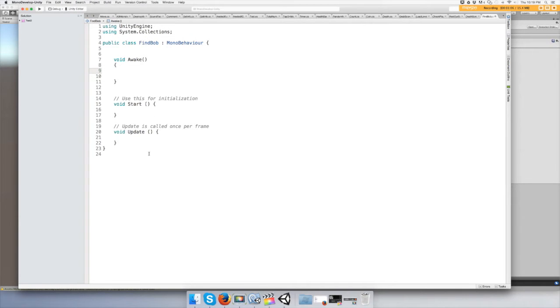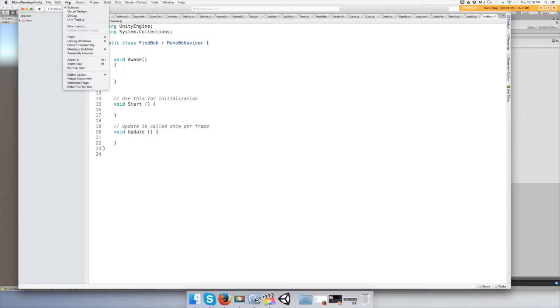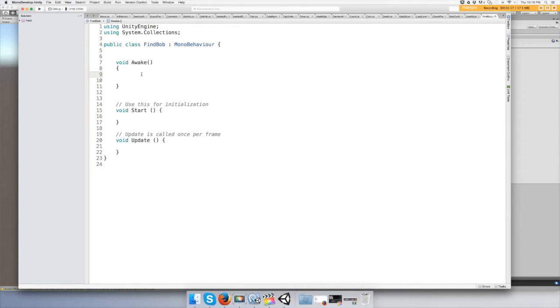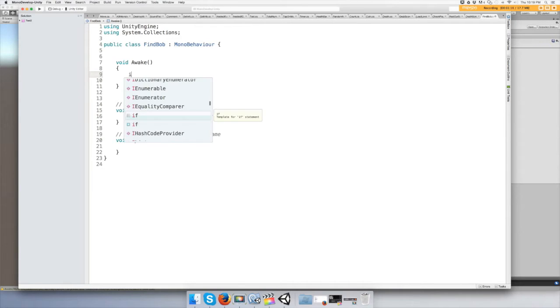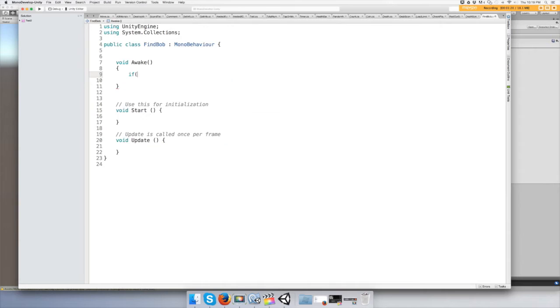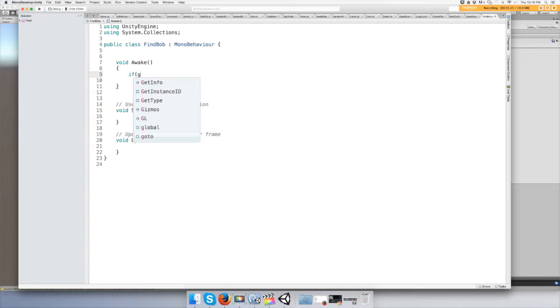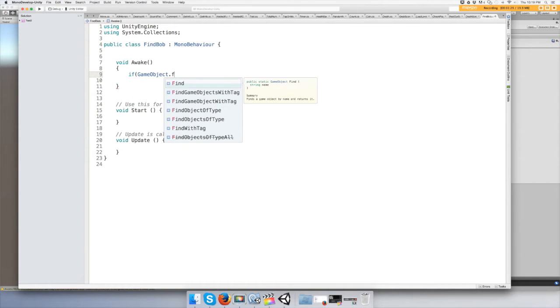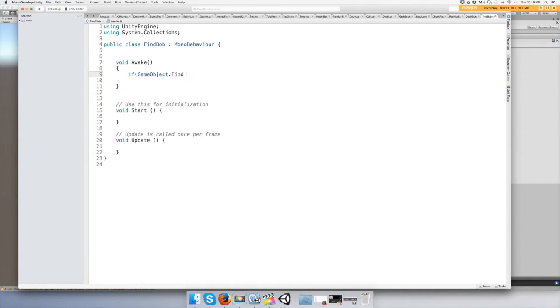Alright, so in the awake function all you have to do is do an if statement: if GameObject.Find, the name of the object which is Bob, and not equal to null.